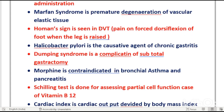Homans' sign is present in DVT (deep vein thrombosis) — it is pain on forced dorsiflexion of the foot when the leg is extended, with pain in the calf muscles.